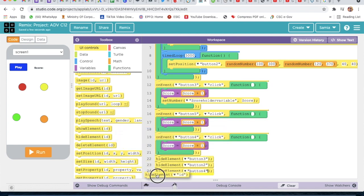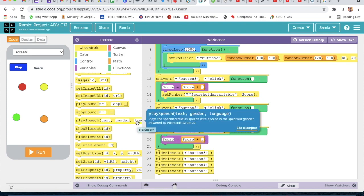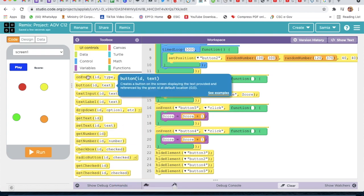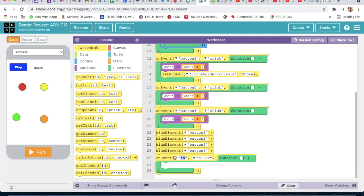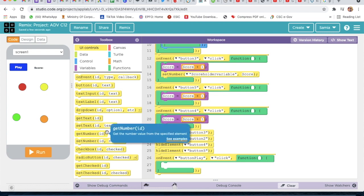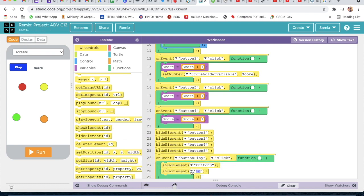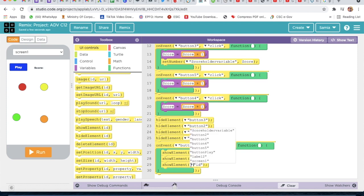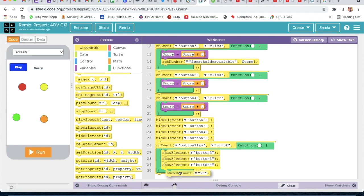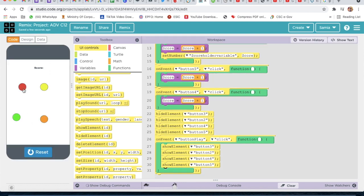Then I will take an on event and select the ID 'button play'. I will take show element for button 3, show element for button 2, show element for button 4, and show element for button 5. Now we will run and check. I will click on play - yes, it's scoring!